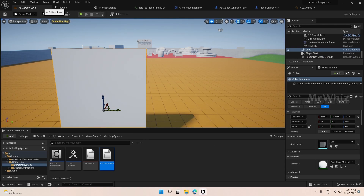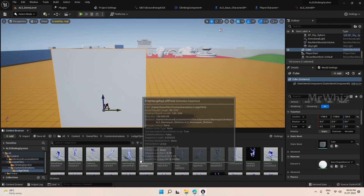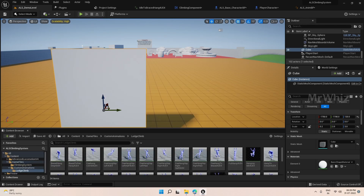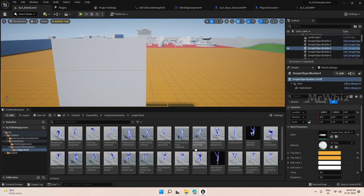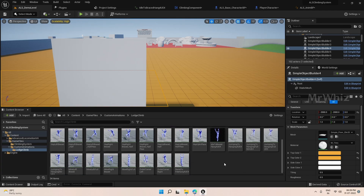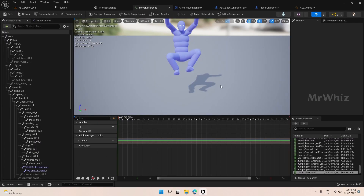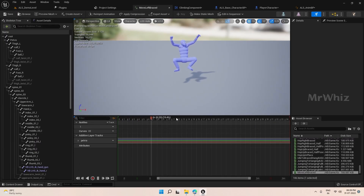As I mentioned in the beginning, the animations I have already downloaded from Mixamo. When you download the animations, make sure you download them as in-place animations, not the normal ones.